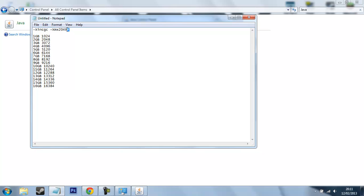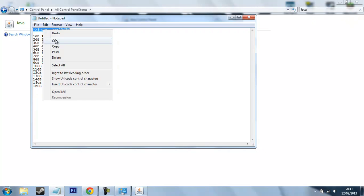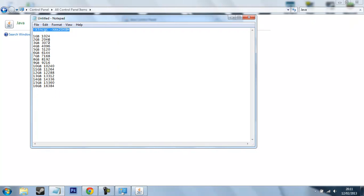So if you have 2 gig, allocate 1 gig. If you have 3 gig, allocate I would say 1 gig. If you have 4, allocate 2 and so on.